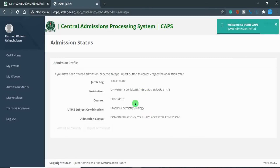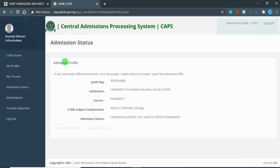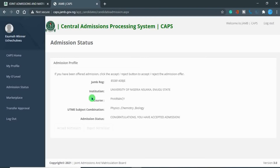I've already accepted my admission, so I'm seeing a message confirming that. If you have not accepted your admission yet, click on the 'Accept Admission' button. The message will say: 'Congratulations, you have accepted admission.' Make sure you print your results, print your admission letter, and accept your admission on JAMB CAPS. These steps do not have to be done in any particular order — you can always do one before the other.